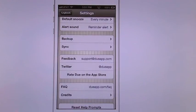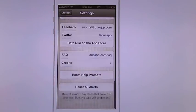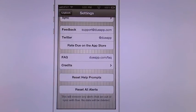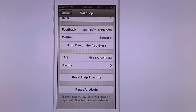You have the support, twitter, you can rate it. You have the facts page, the credits. You can reset everything: reset your prompts and reset your alerts.